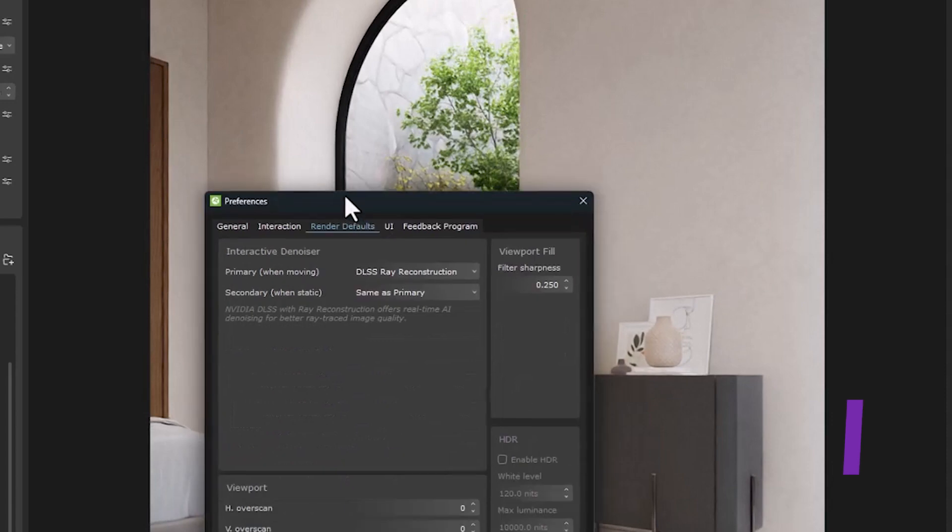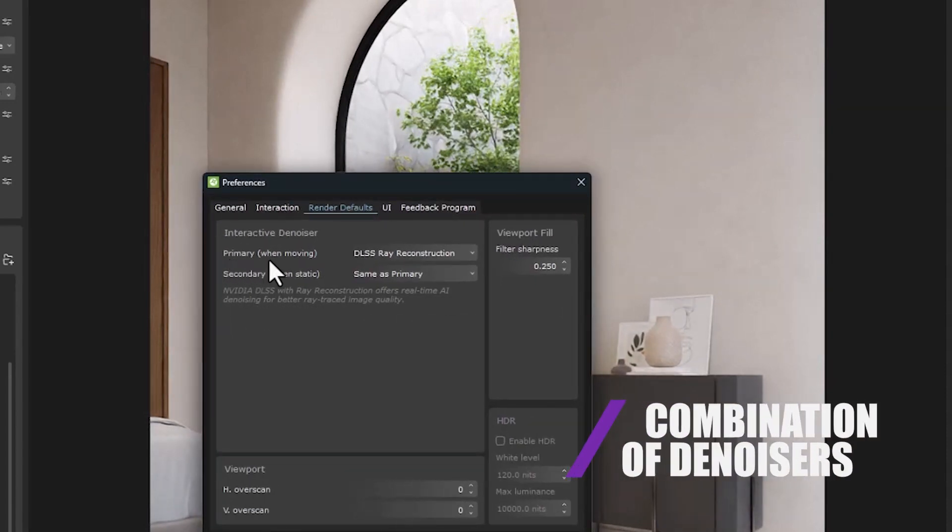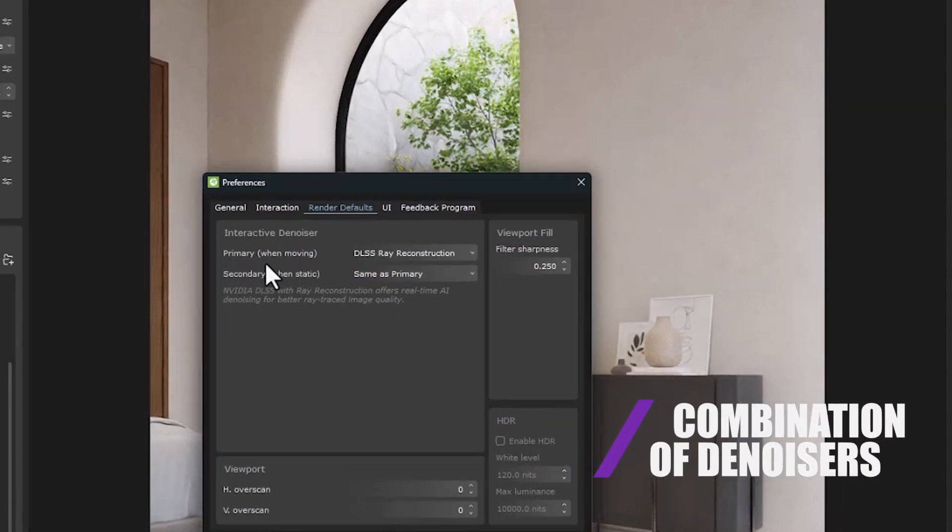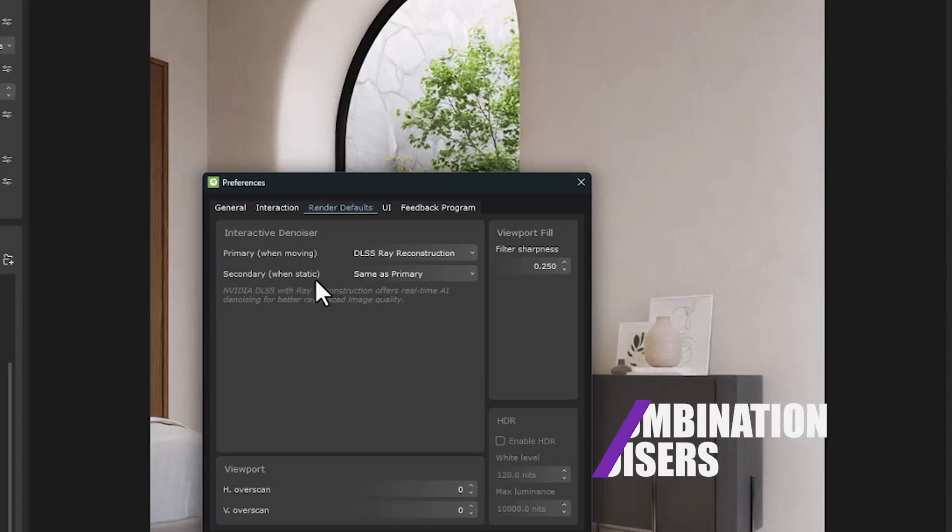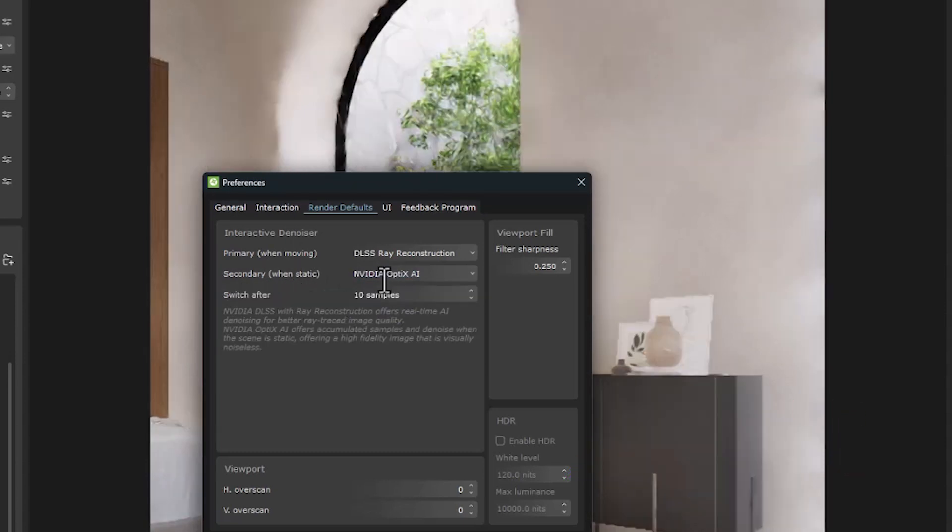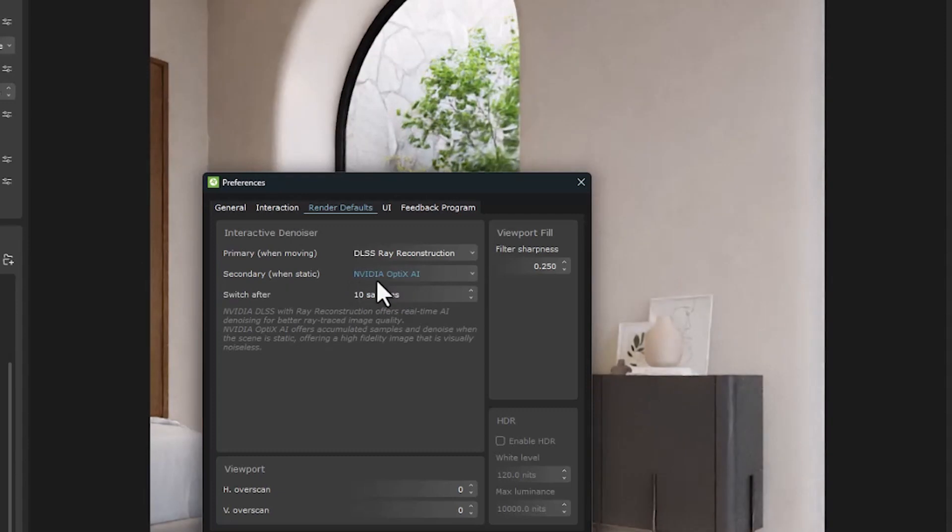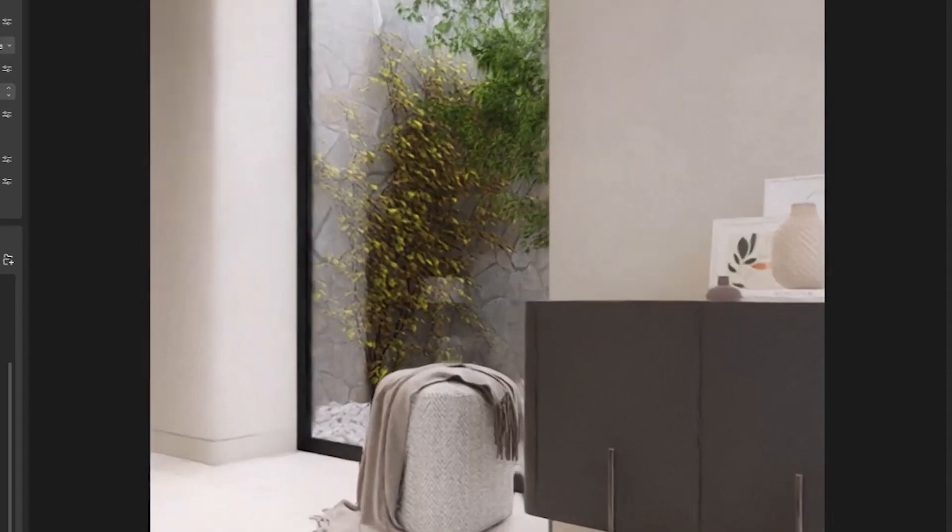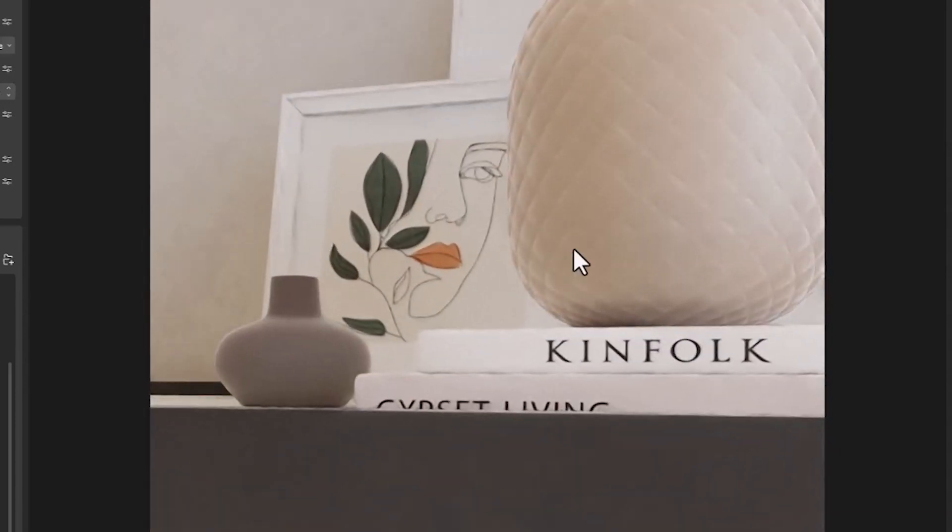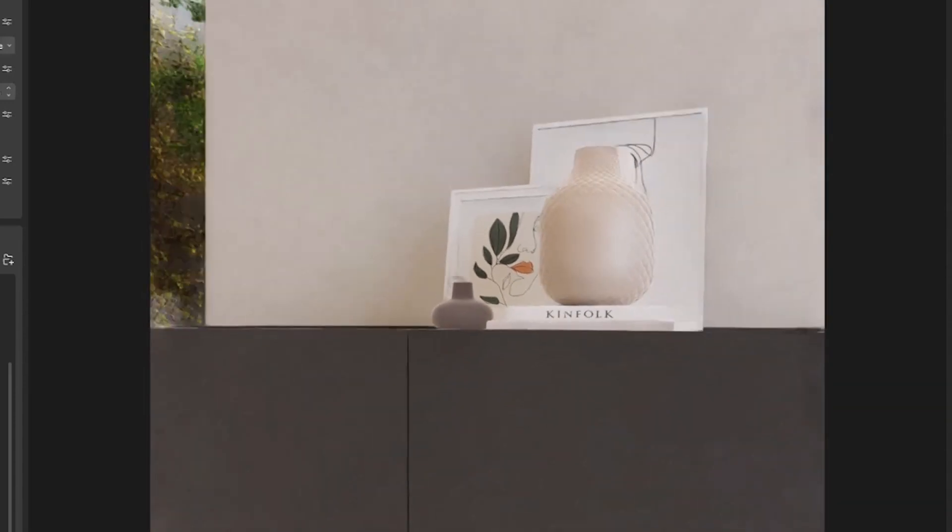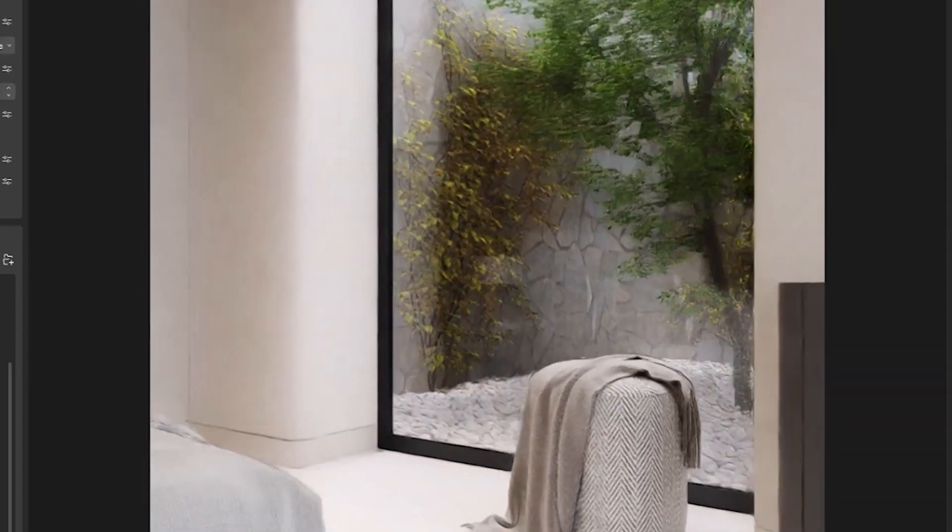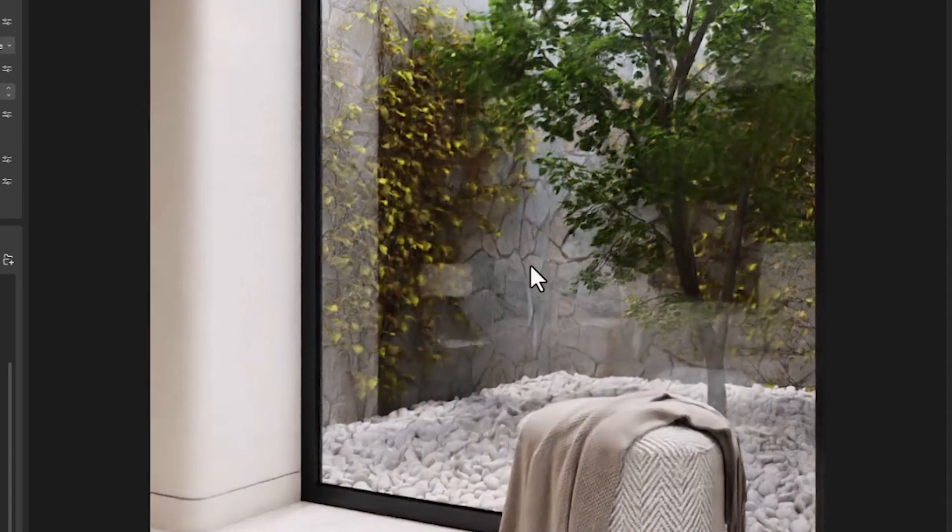It is also possible to have higher quality denoise in static and combine it with the previous denoise. So in the secondary section, we select the NVIDIA AI option to have denoise in the best possible conditions. In the scene, we can see that this update is done after the moment and the result is wonderful.